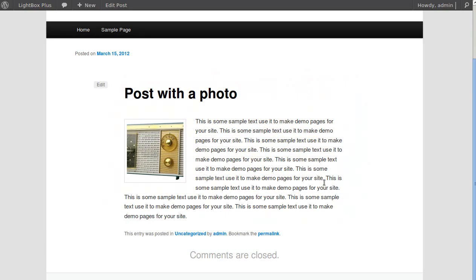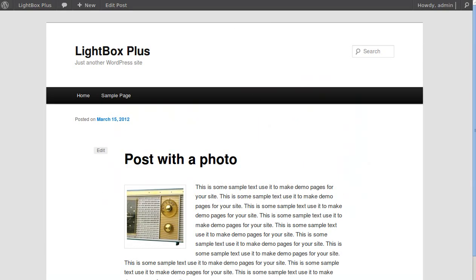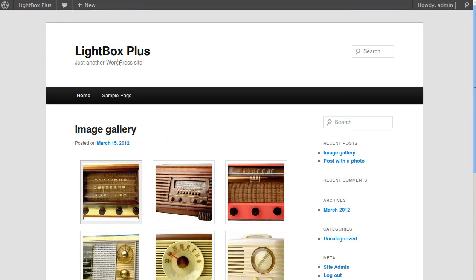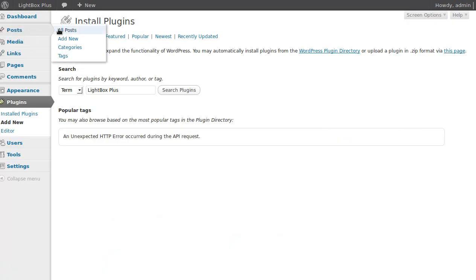However, it won't automatically do that for image galleries. So if you want image galleries to open in the same way, you need to change some settings. I'll show you how to put an image gallery in, just in case you don't know — let's create a new post.